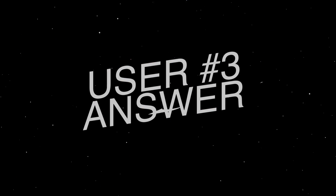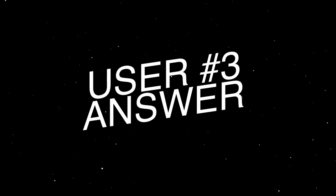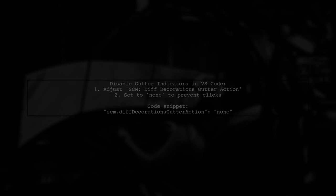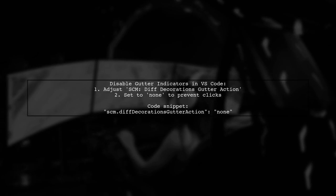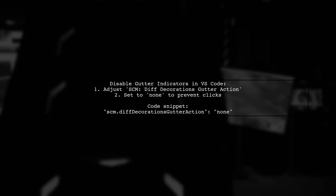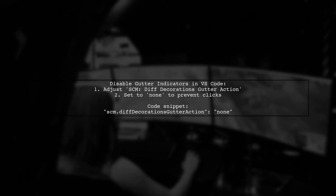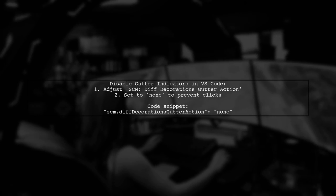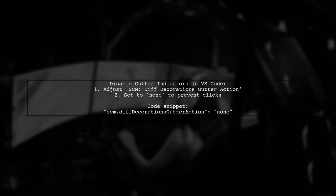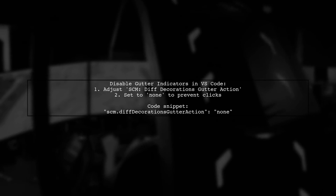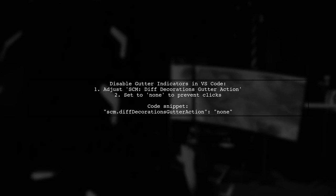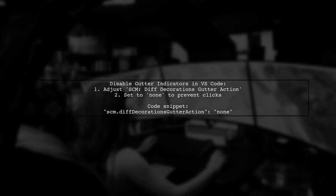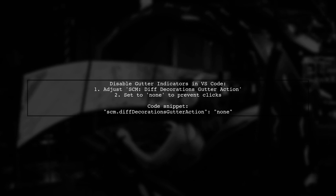Let's now look at another user-suggested answer. If you're looking to disable gutter indicators in VS Code because you keep accidentally opening diffs, there's a better way. Instead of turning off the feature completely, you can adjust the setting called SCM Diff Decorations Gutter Action. By setting it to None, you prevent the gutter bars from being clickable while still keeping the visual information.